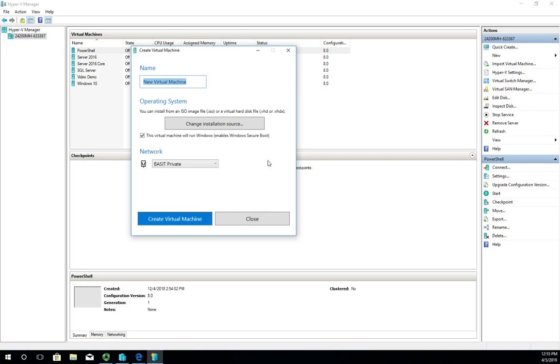I don't have to set as many things here as I have the option to when doing it the other way. So I'm going to do Quick Create and then set two things basically.